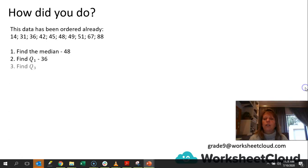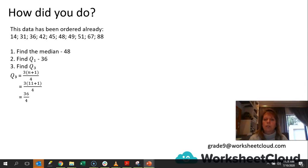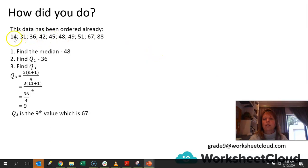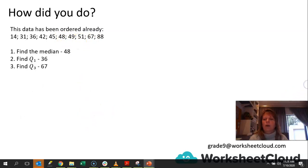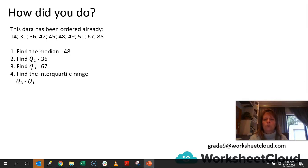Now let's find Q3. That will be 3 times n plus 1 — 3 times 11 plus 1 — 3 times 12 is 36, divided by 4, which gives me 9. That is the ninth value in this set of data. 1, 2, 3, 4, 5, 6, 7, 8, 9 — and as you can see, it's 67. So now we've got our Q3 value and Q1 value. To find the interquartile range, we subtract: Q3 minus Q1 — 67 minus 36 — and the answer is 31.